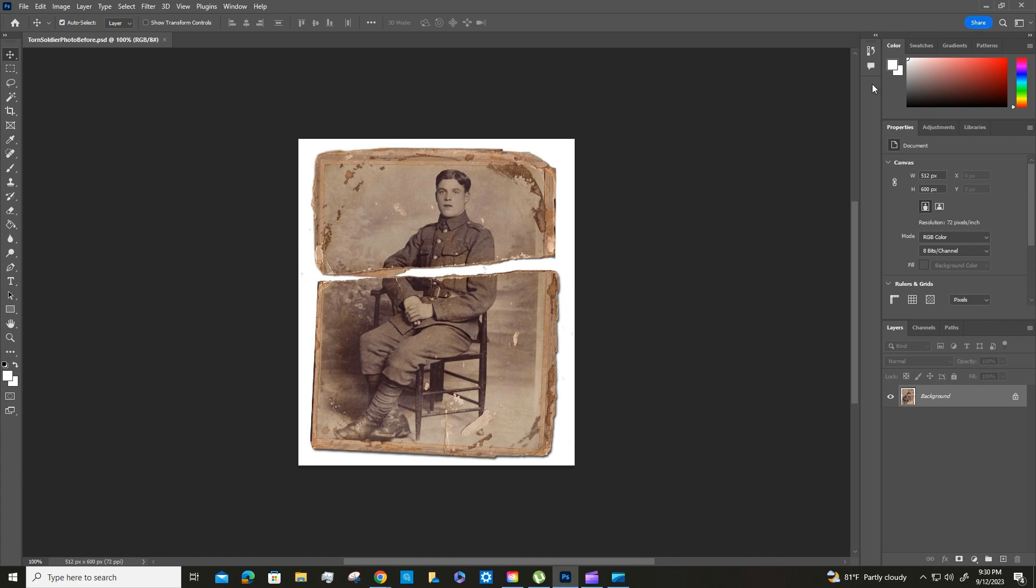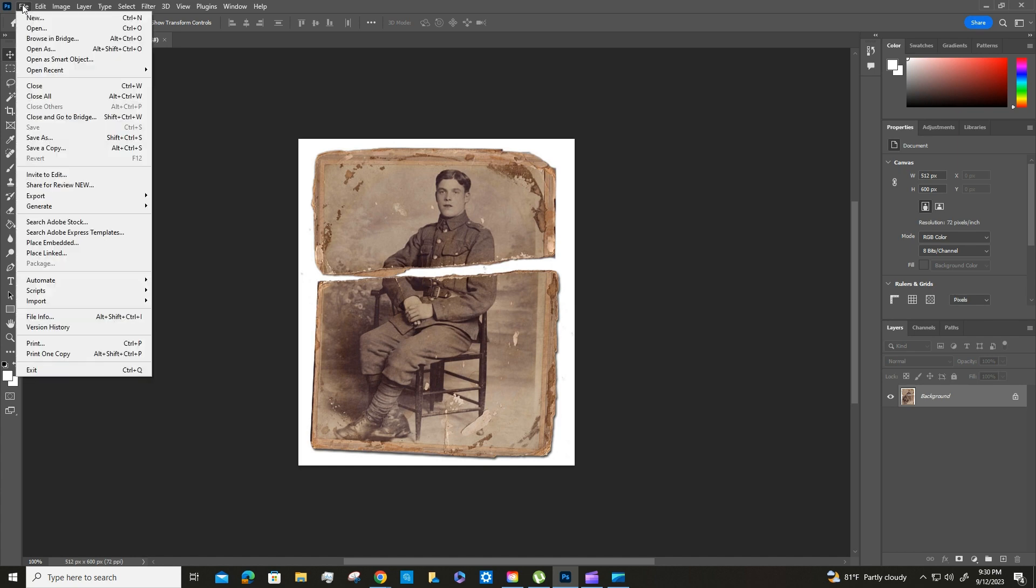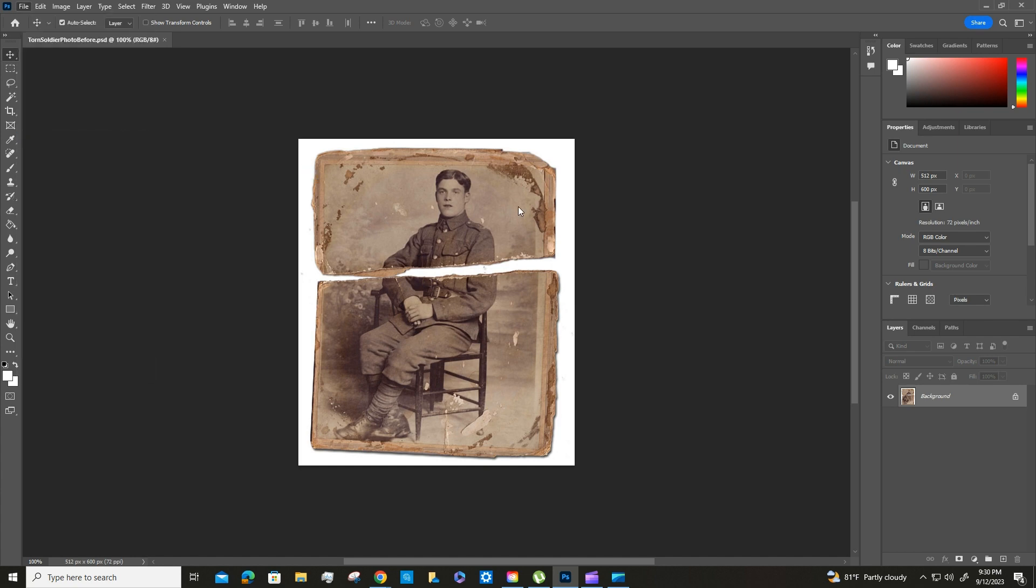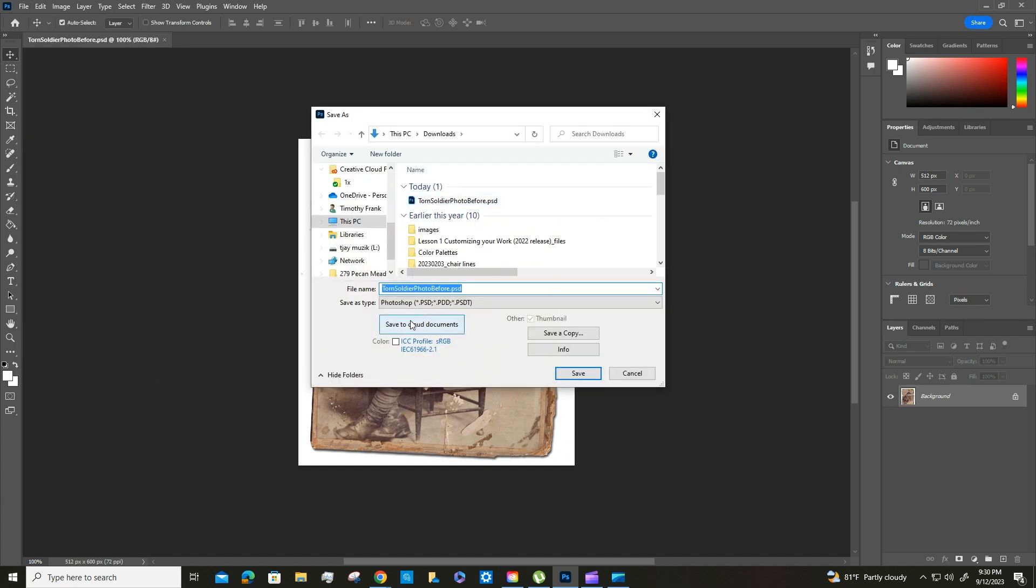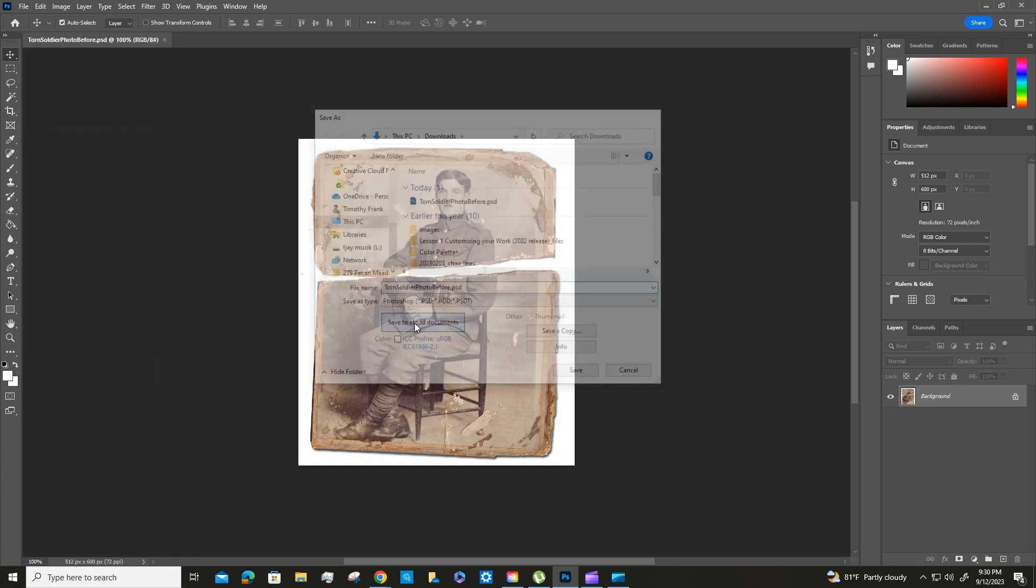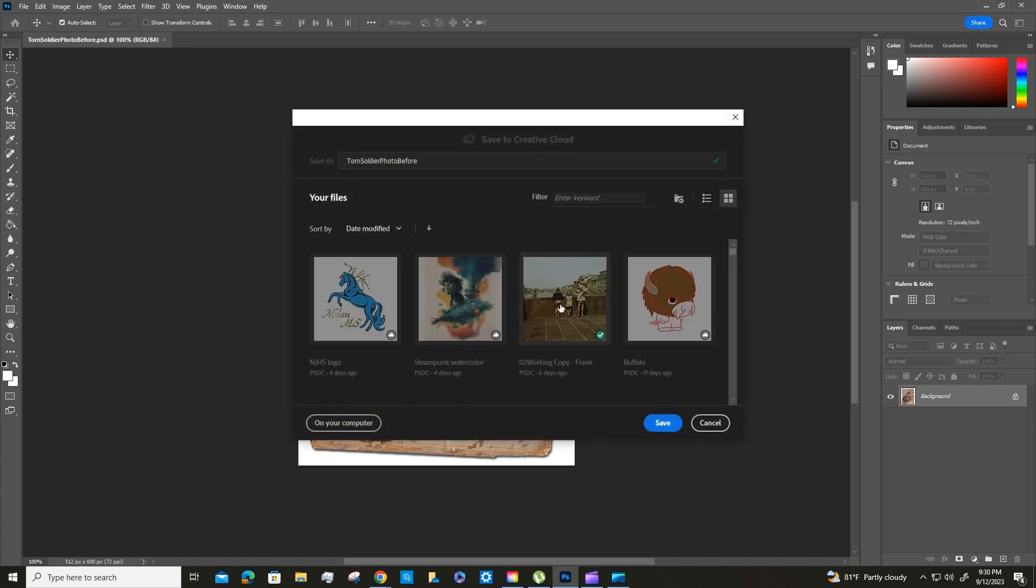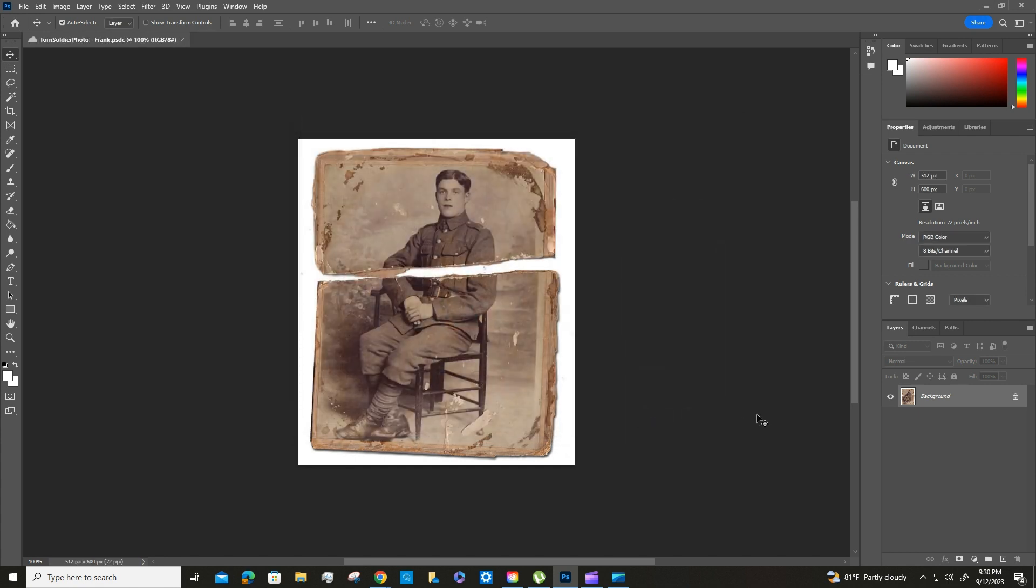All right, so the very first thing we should do once we open it in Photoshop is to save it. Everything that is not saved will be lost. So we're going to go Save As, I'm going to choose cloud documents, and then torn soldier photo bash Frank, and then I will save it. And now it'll periodically save it on its own.